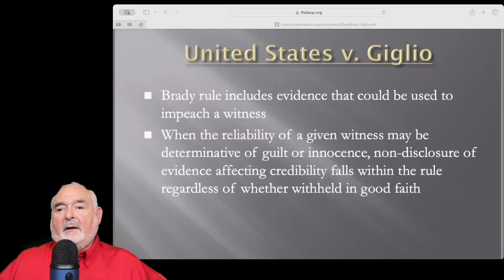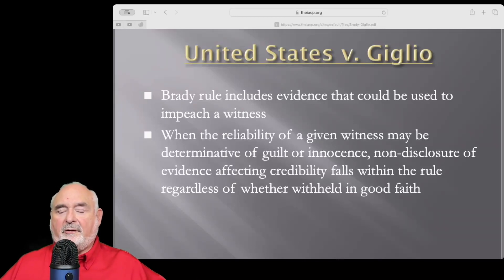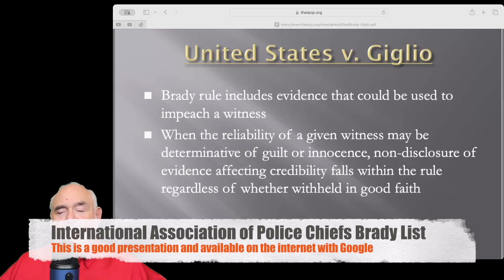Even if you have a video that clearly shows the suspect inside doing the robbery, you still have to turn over that exculpatory evidence, even if you feel it's not material as the prosecutor — and that's what most prosecutors do. United States v. Giglio is where the Supreme Court expanded on the Brady rule, saying it includes evidence that could be used to impeach a witness.